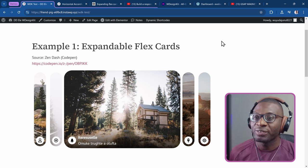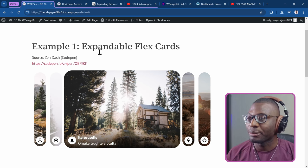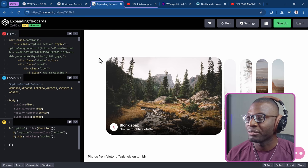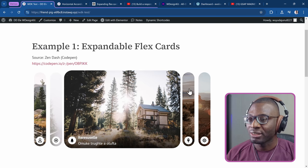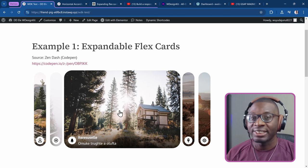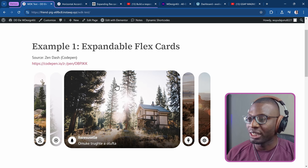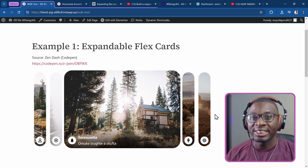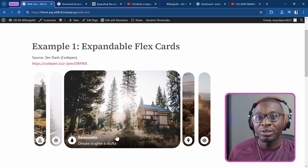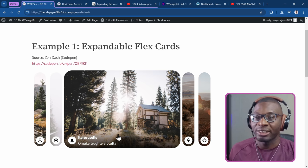Here are some examples of the widgets I've created so far. The first one is the expandable flex cards, which is based off of a CodePen. So here's the example in CodePen, and I created the widget. You can see everything works and everything is editable — the images, the number of items, the text — everything is editable from the Elementor page builder.